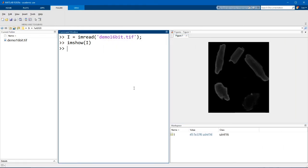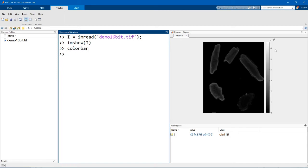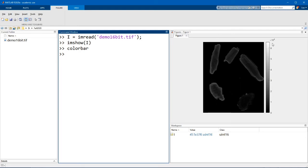I'm also going to use the function colorbar, which displays this bar on the right of the image. And the color bar basically shows you which shade of gray is displayed for which pixel value. You can see here that the color bar is scaled between 0 and 65535, which is 2 to the power of 16. So this image looks a little washed out right now, but that's okay. I'll explain why this is the case in a little bit.